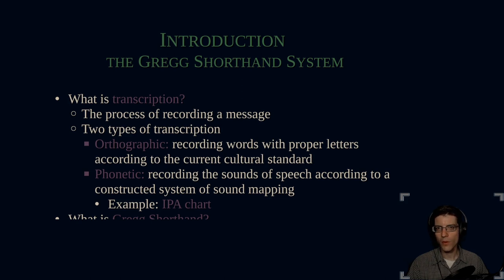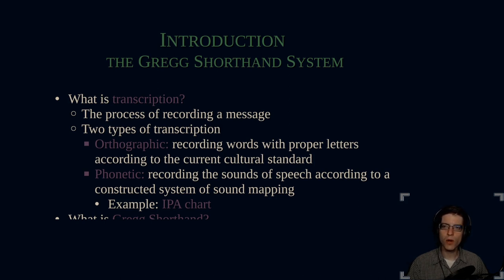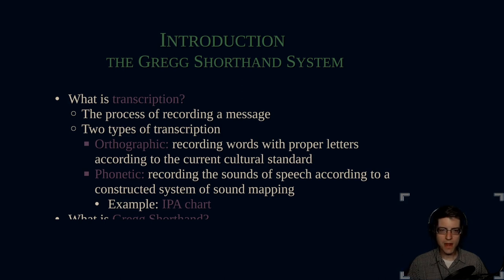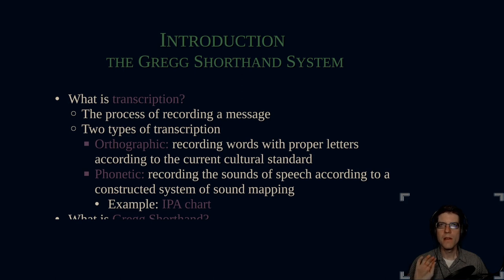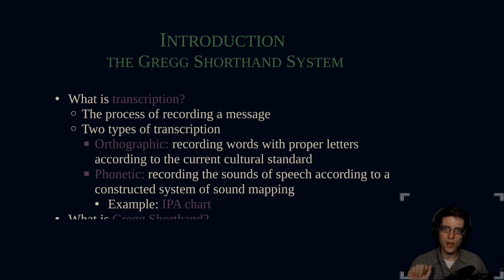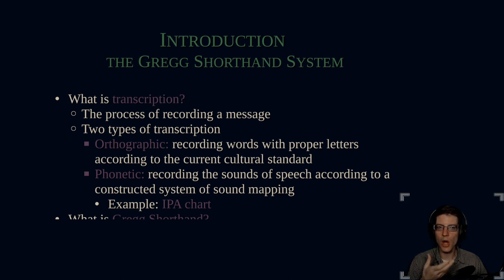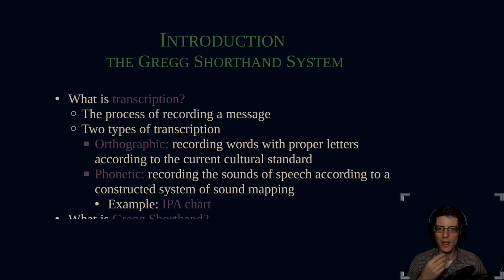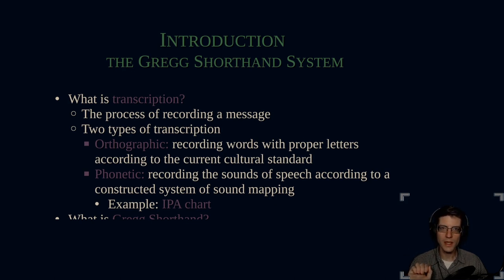To start off, we have to understand what Gregg is attempting to do, and that is transcription. What is transcription? It's the process of recording a message. Anytime I speak, anytime there's dialogue, that can be recorded in a written code. A written code is a transcription. If I wanted to be able to record it as written text, that's a transcription.